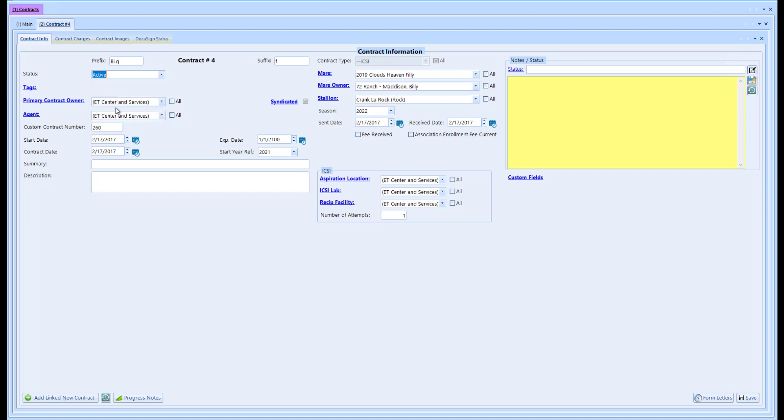Then we have the primary contract owner and any agent. If you want to put in a custom contract number, you can also see here I have the contract type, and you see it's grayed out and locked. Once you save a contract, the type locks to what it is.